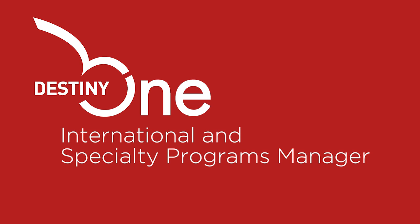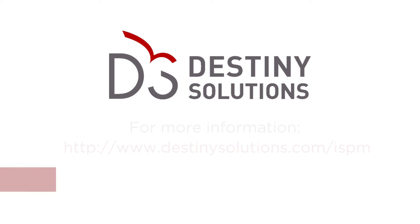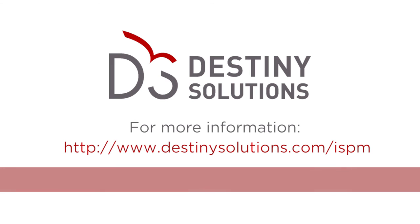All of these features and more are available today with Destiny Solutions International and Specialty Programs Manager. Would you like to see more? Please contact us for a personalized demonstration.